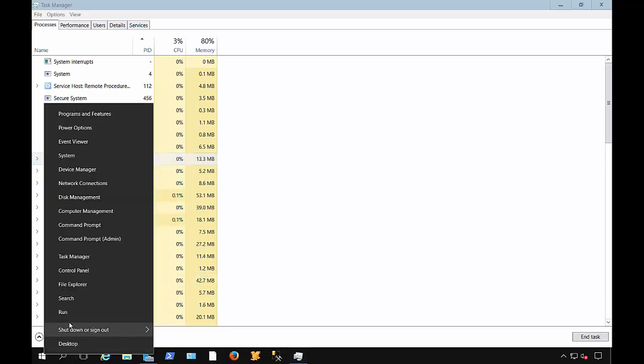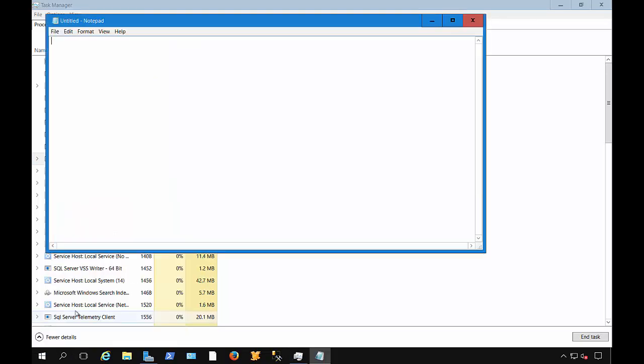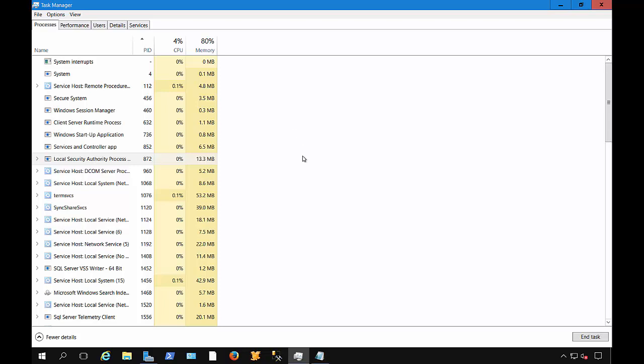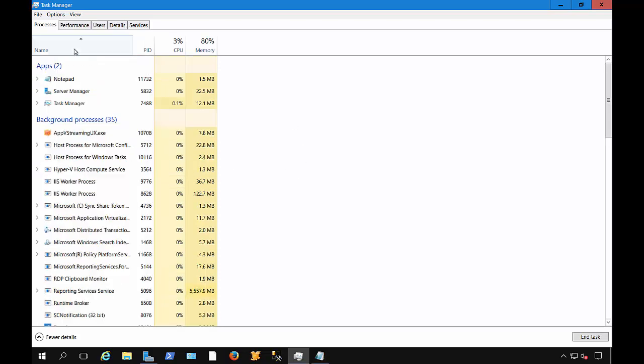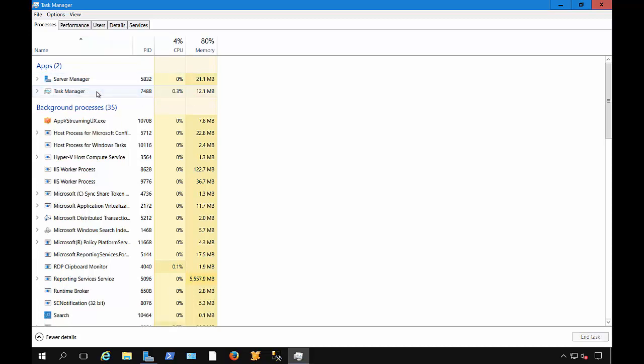Let's go ahead and launch Notepad. We'll just minimize that. Then we're going to see in here, if we go by name, we see Notepad. We can just right-click and choose to end that task. And now it's gone.